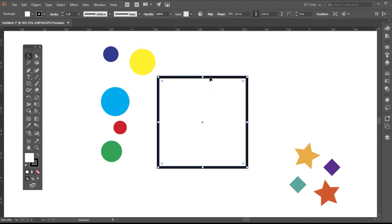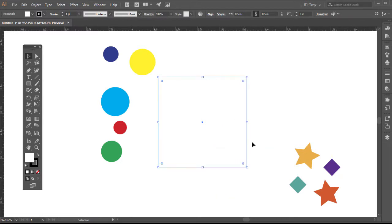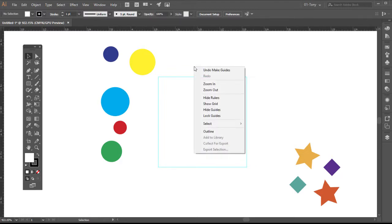Just select the object. Right click. Make guides. So now we have guides. Now let's lock our guides because we don't want them to accidentally move as we're working.